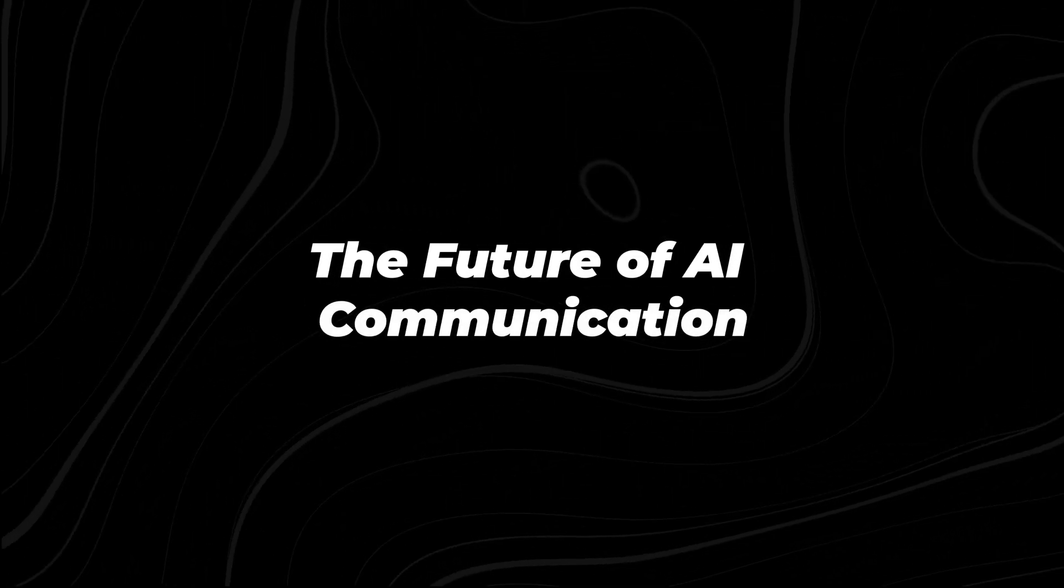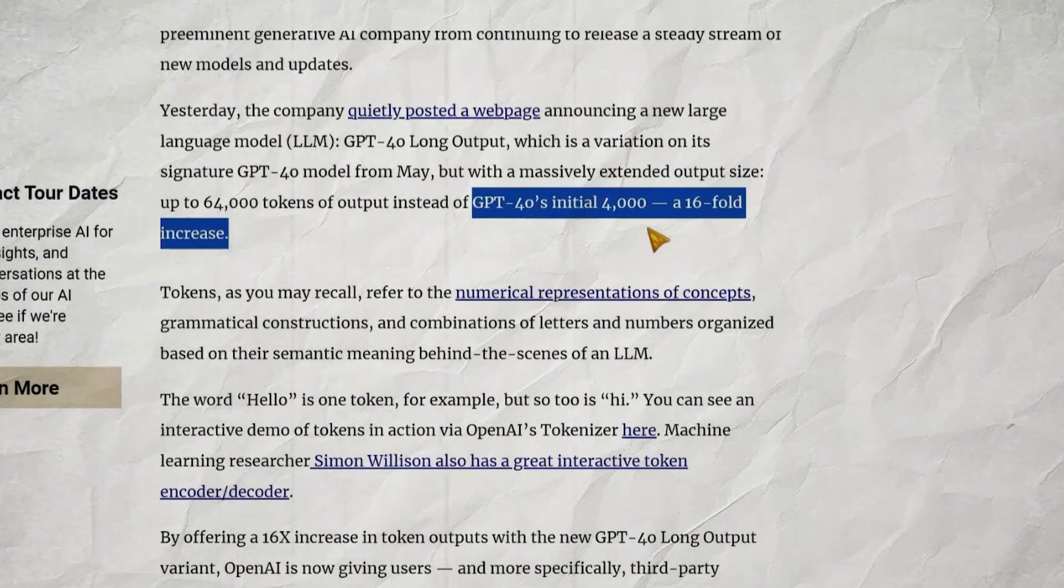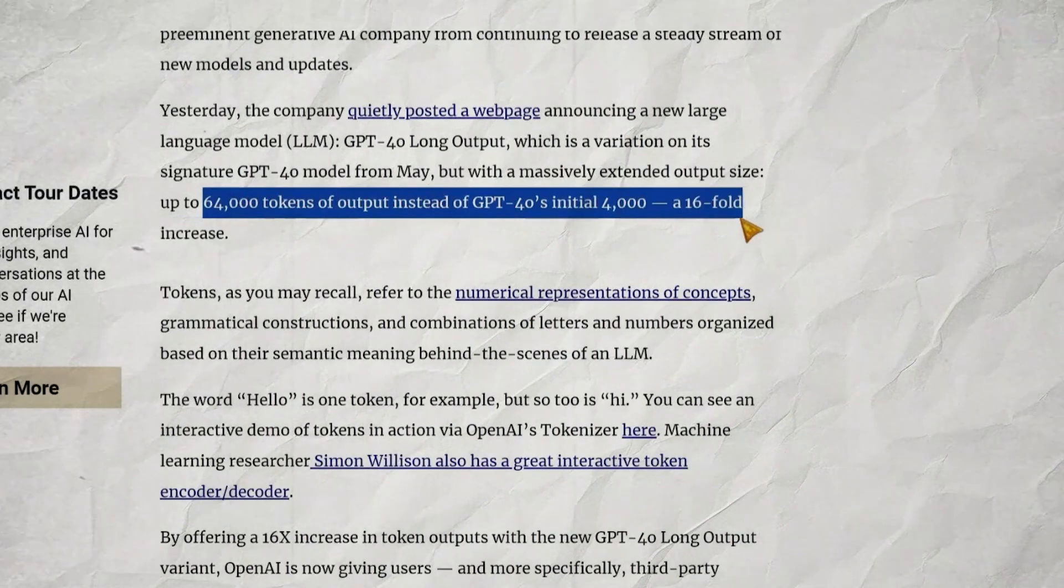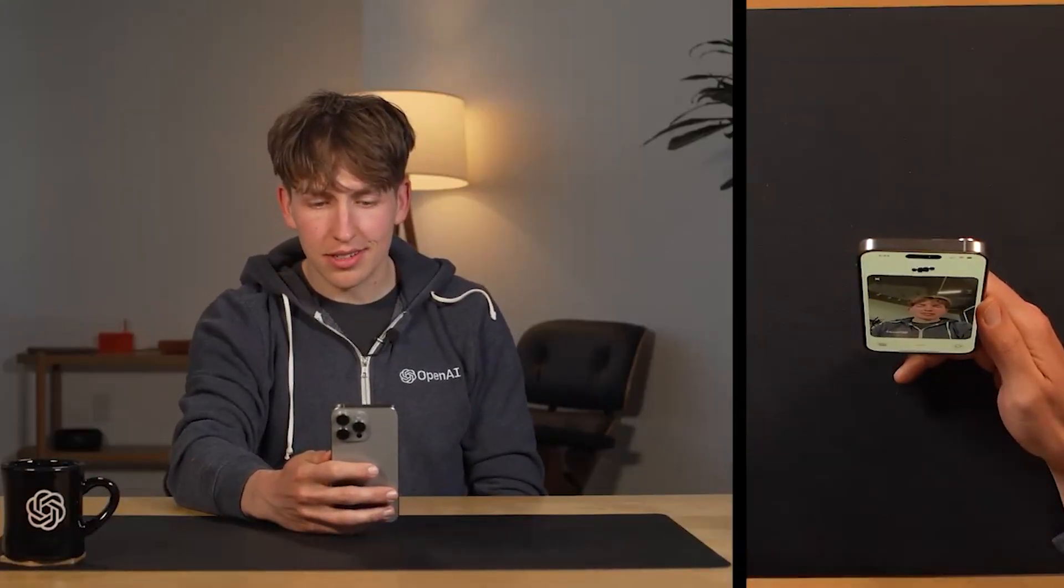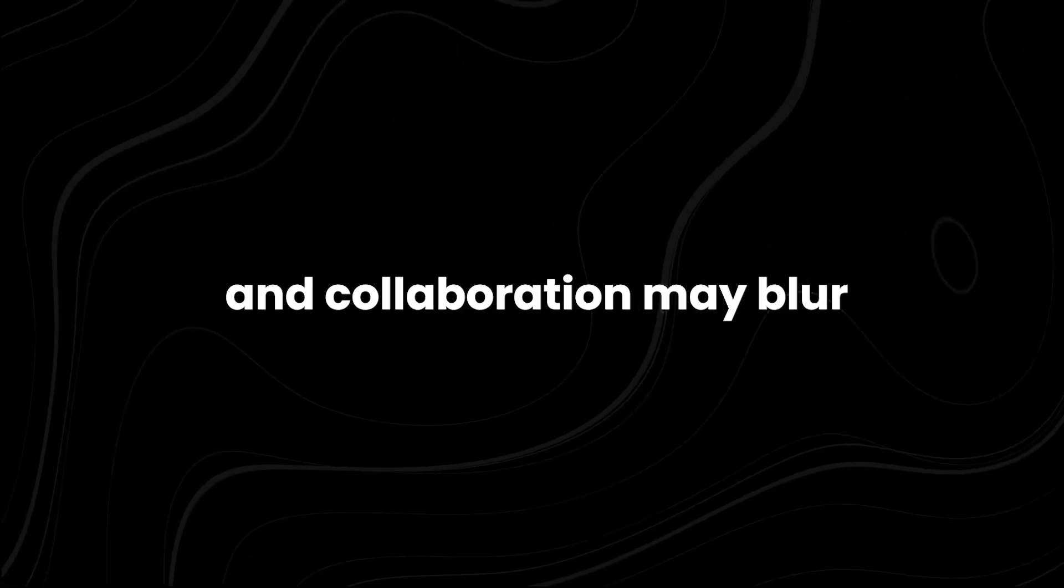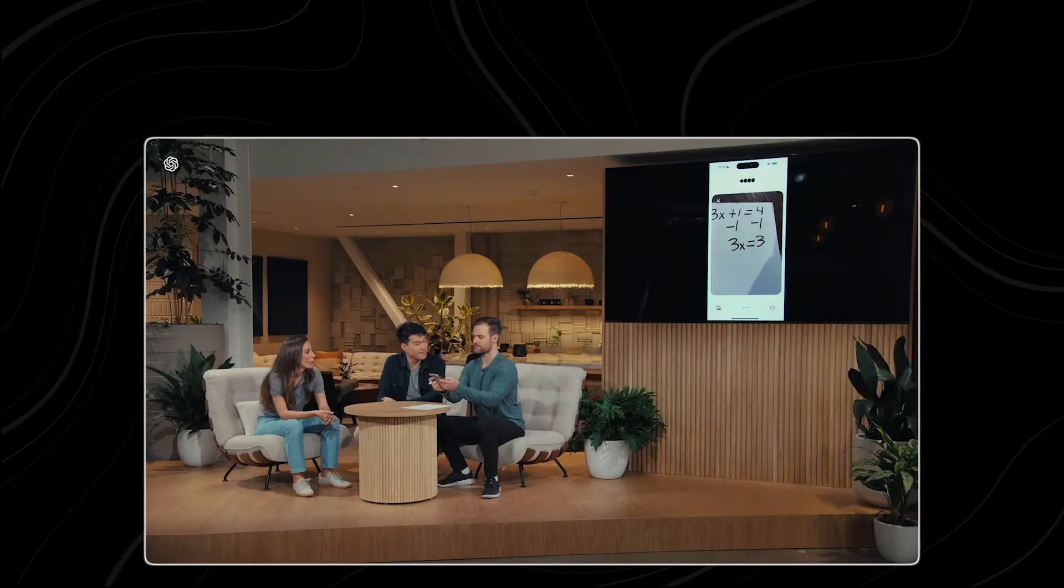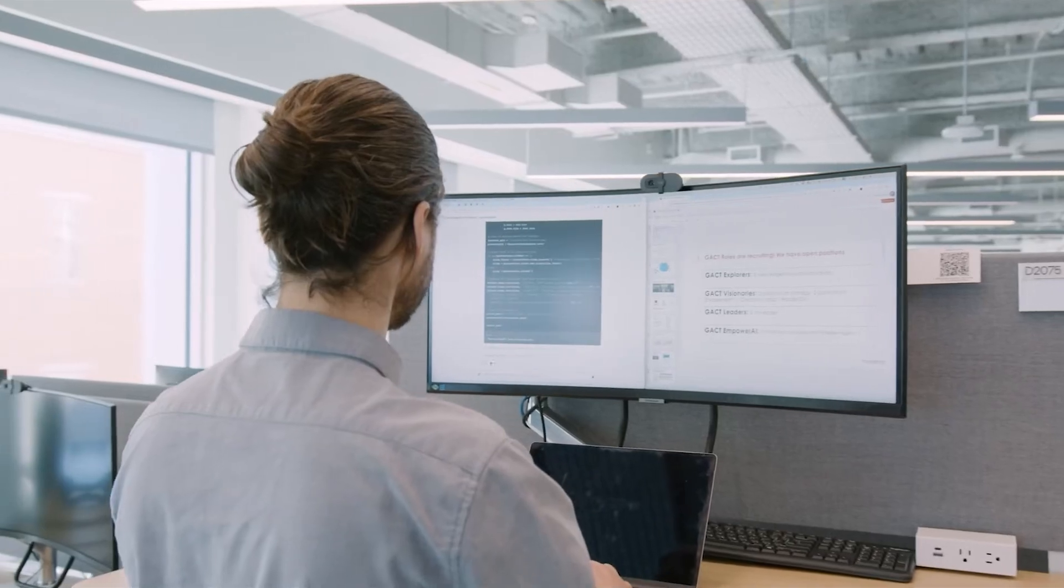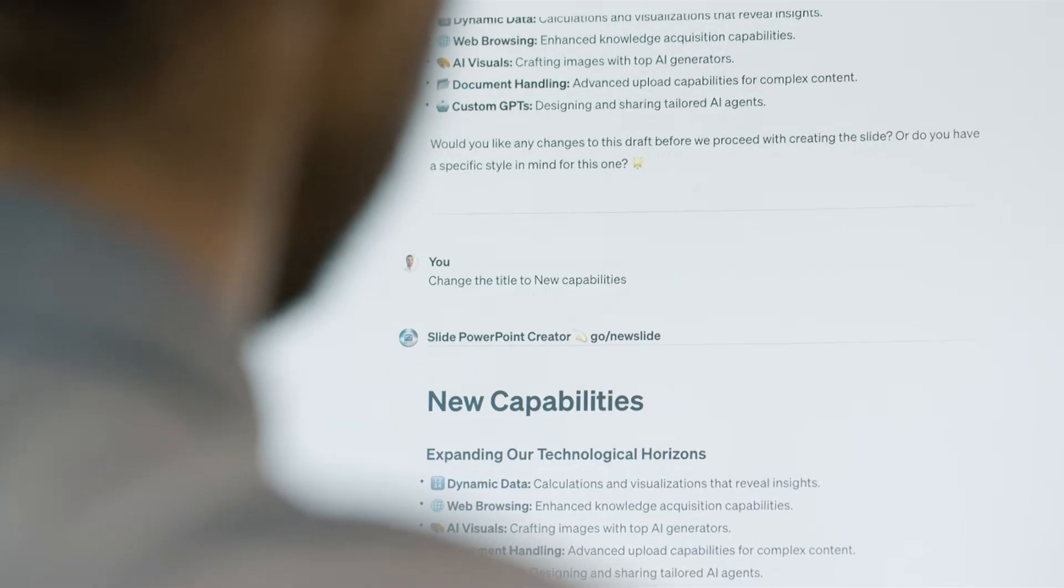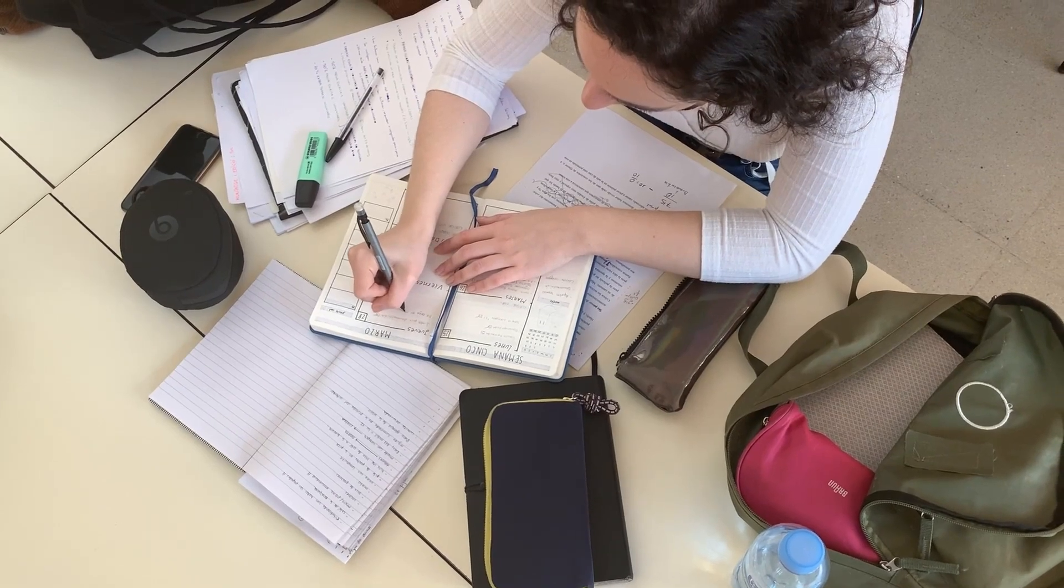The future of AI communication. The launch of GPT-40 long output is more than just a product release. It's a glimpse into the future of AI-human interaction. As these models become more sophisticated and capable of handling longer, more complex exchanges, the line between AI assistance and collaboration may blur. We might be moving towards a future where AI becomes a true thought partner, capable of engaging in extended, nuanced discussions on complex topics. This could revolutionize fields like education, research, and creative endeavors.